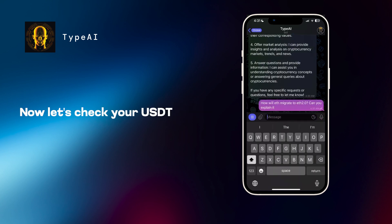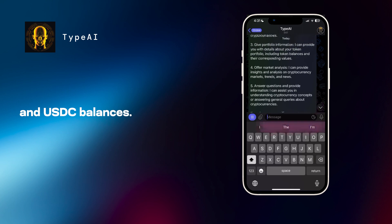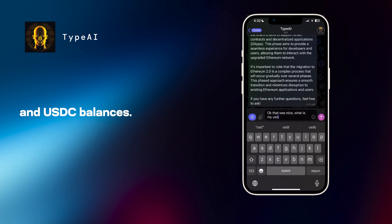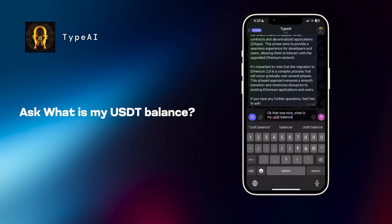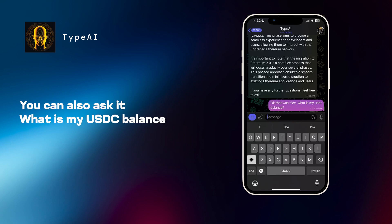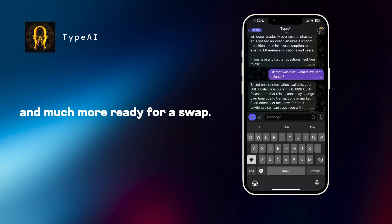Now let's check your USDT and USDC balances. Ask, what is my USDT balance? You can also ask, what is my USDC balance? And much more.